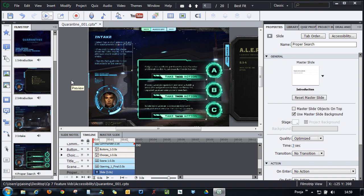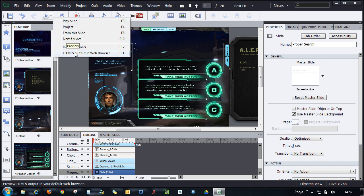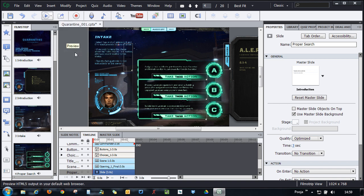Once you've added all the accessibility information to your course, you can preview it and publish it to see the changes take effect. Let's preview this course in HTML5 format. I'm using JAWS 14 to preview this course.